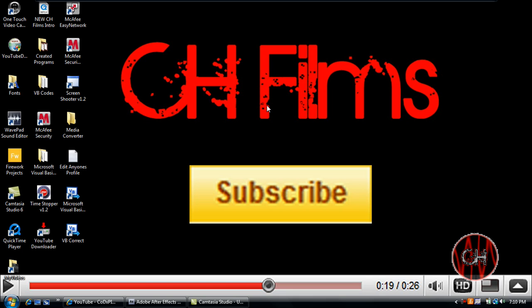What's up YouTube, this is Chris with CH Films. In this tutorial I'll be teaching you guys how to make your screen shake with Adobe After Effects CS4.